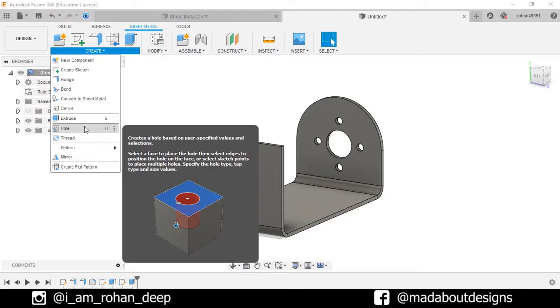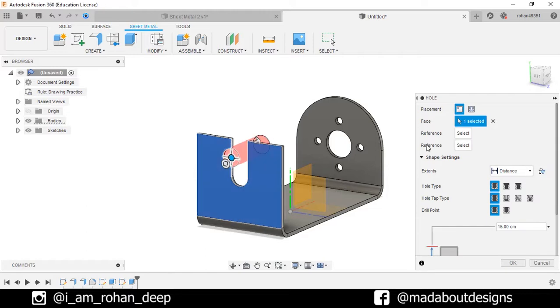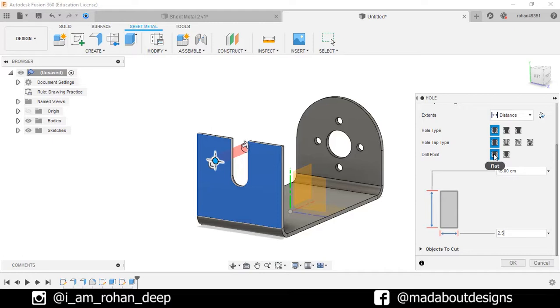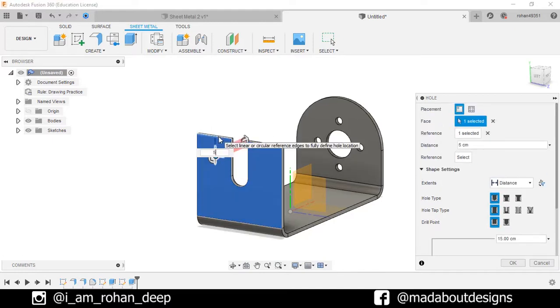Extrude this profile to cut the surface. Now create a hole on the surface. Give a diameter of 2.5 millimeters. For the references, select the edges and give it a distance of 5 millimeters.